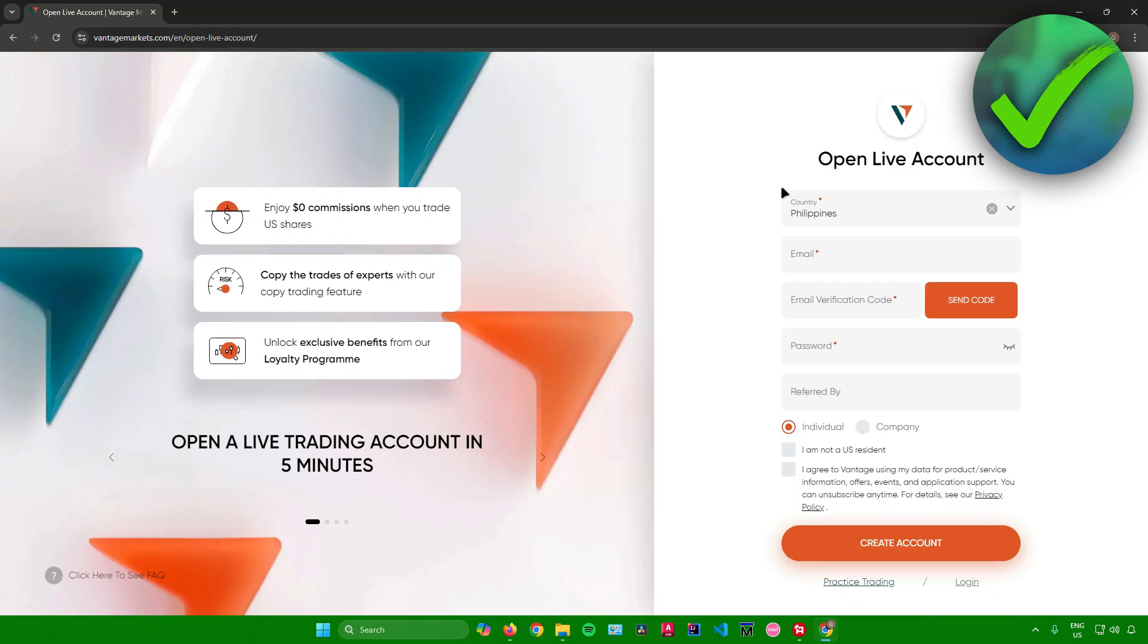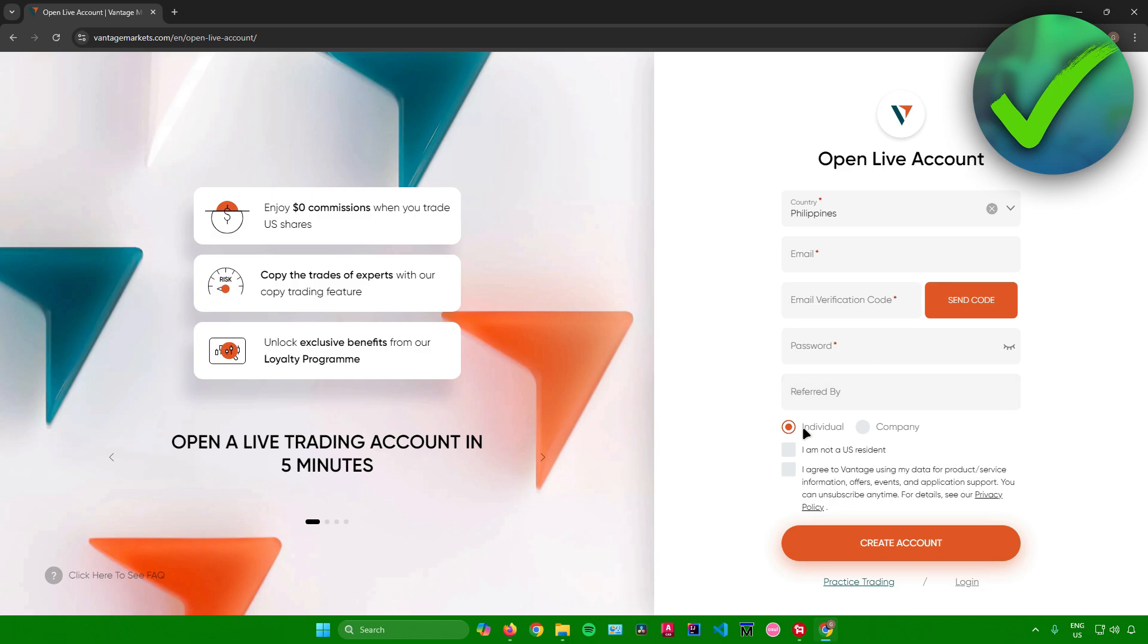And then once you're here, what you want to do first is to input your country, then your email, then the email verification code, your password, and referred by. So if someone referred you to this website, you can add them here and then choose whether you are an individual or a company.